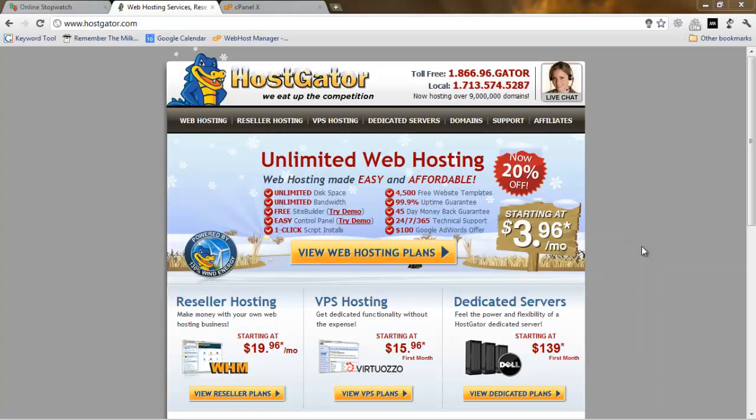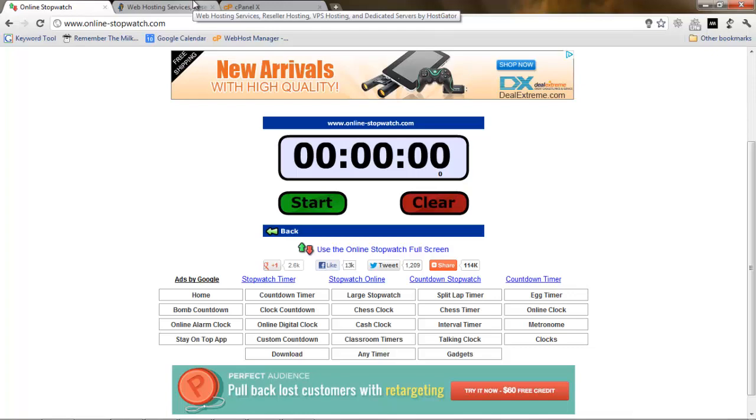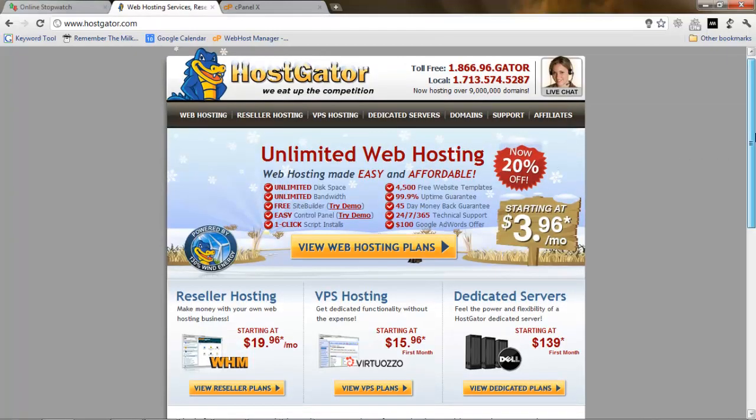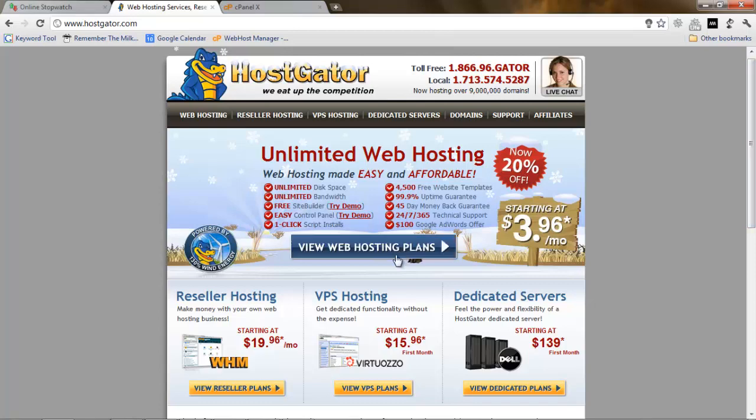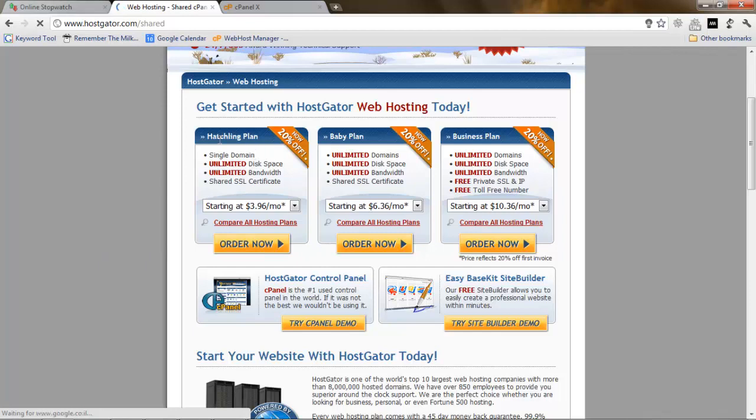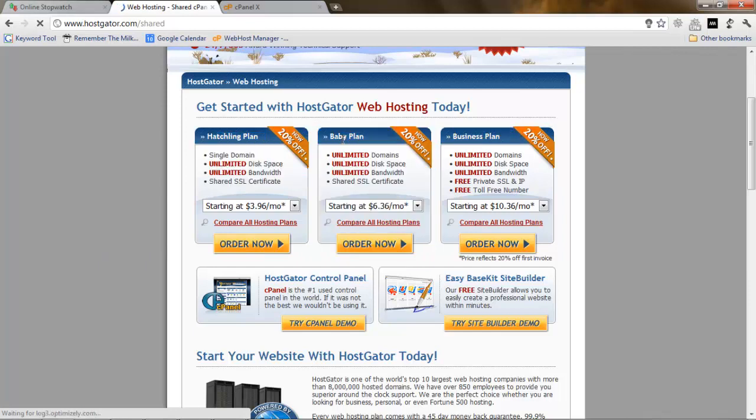Alright, so right now we are at HostGator.com website after we clicked the link. Before we go any further, I want to start a stopwatch and see how long it takes us to make this website from scratch, up and running. Before we're going to use any kind of web hosting, we want to choose a web hosting plan. I want to tell you a little bit about the difference between the hosting plans that we have at HostGator.